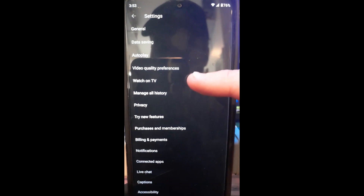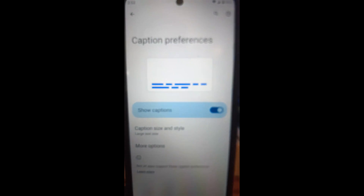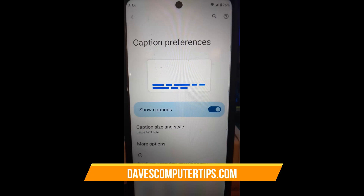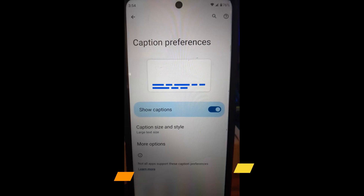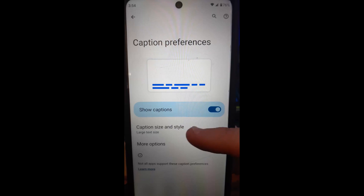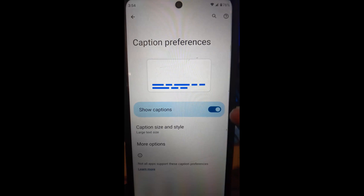Once you're there under your account, you're going to look down until you get to Settings and tap on it. Then what you're looking for is Captions at the very bottom — tap on that. This is the place where you can turn it on or off. The switch is right here, so you're going to tap the switch to turn it off. Now it's off, and you can turn it back on. You can also change the font size here. This is how you turn it on and off through the settings on YouTube.